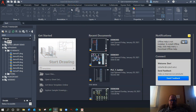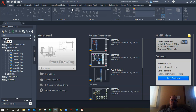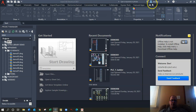Download AutoCAD Electrical and install it on a personal computer, or get access to it. If you have a student .edu email address or an instructor email address, in my case, you can download this for free and install it. You might set up an account through Autodesk, but this is a good way of getting your hands dirty and getting things set up.